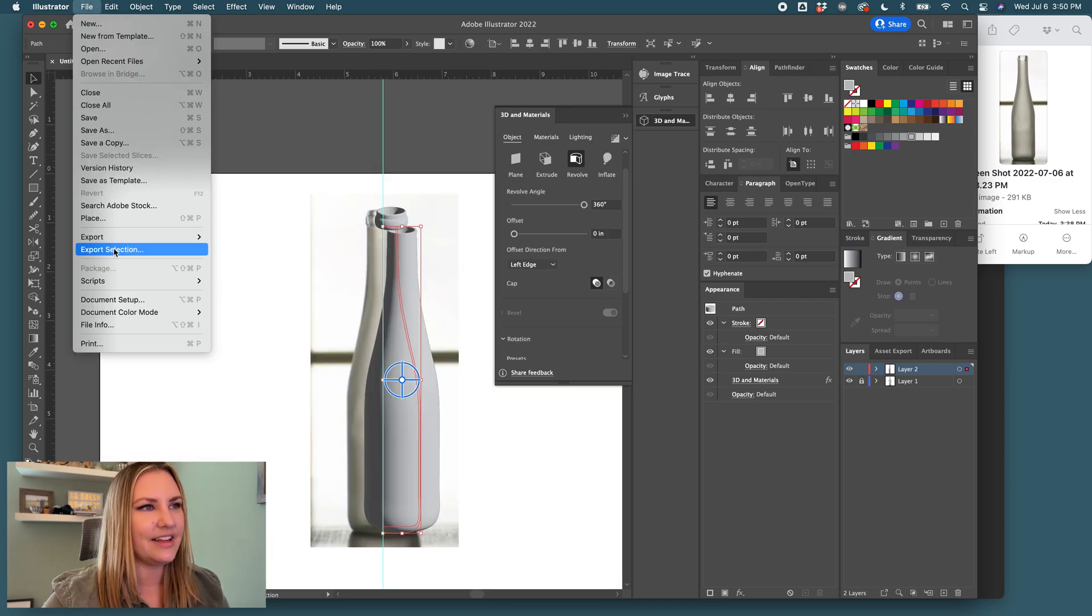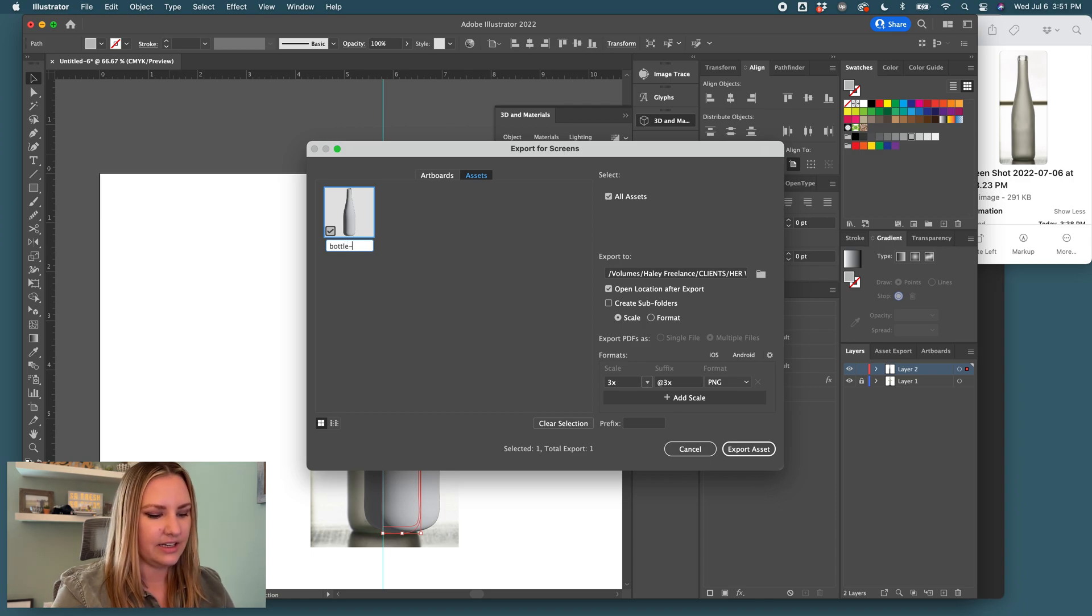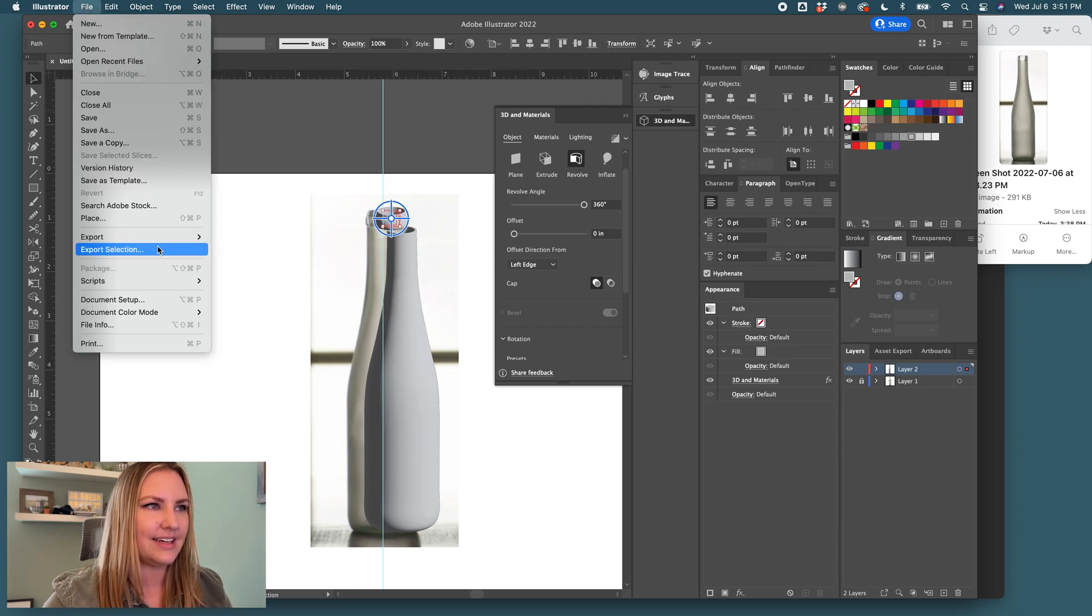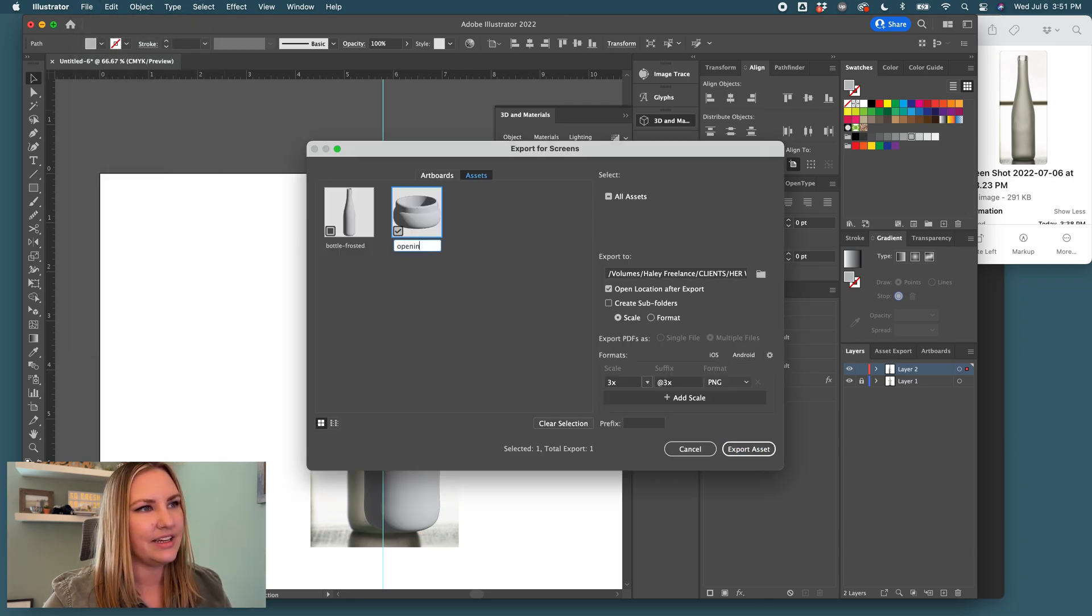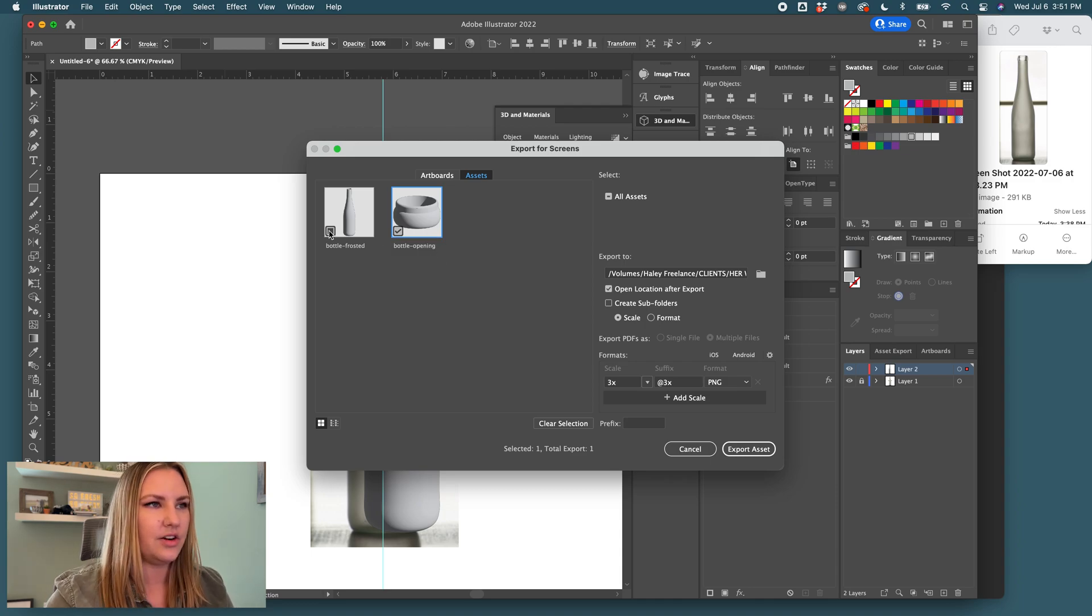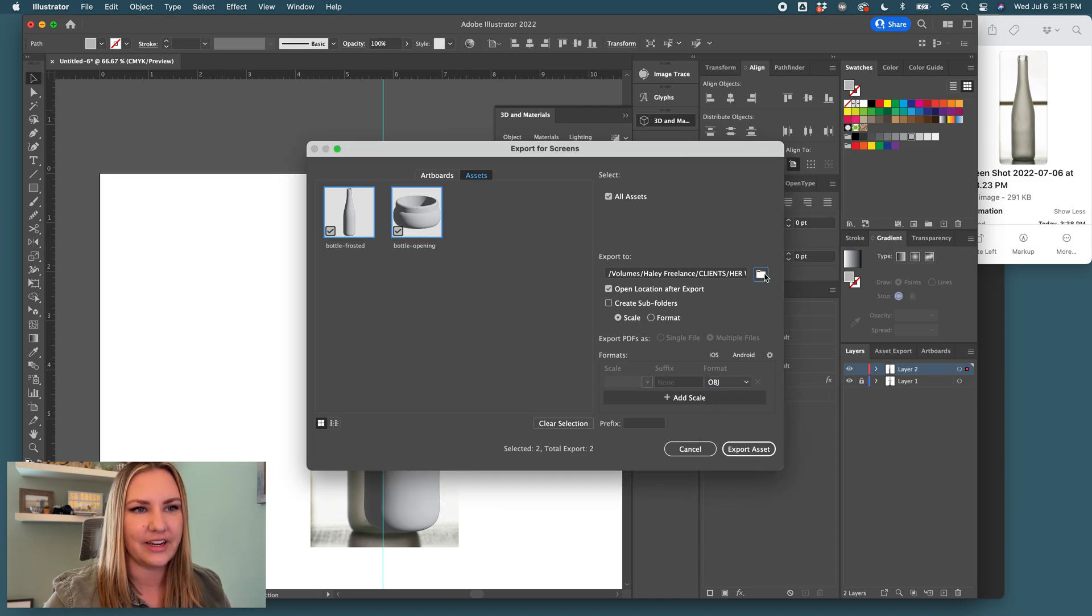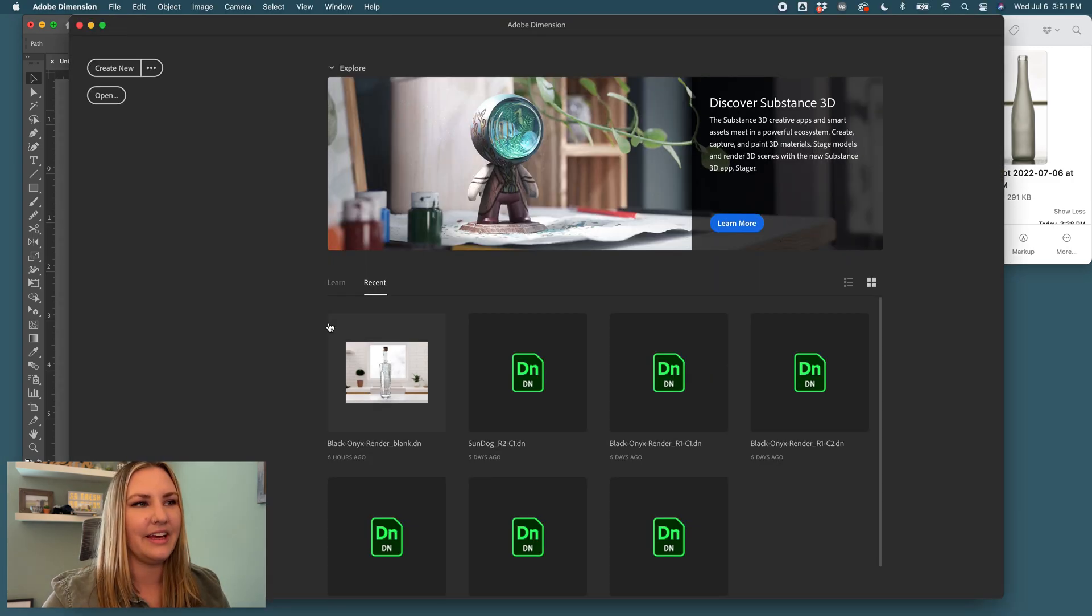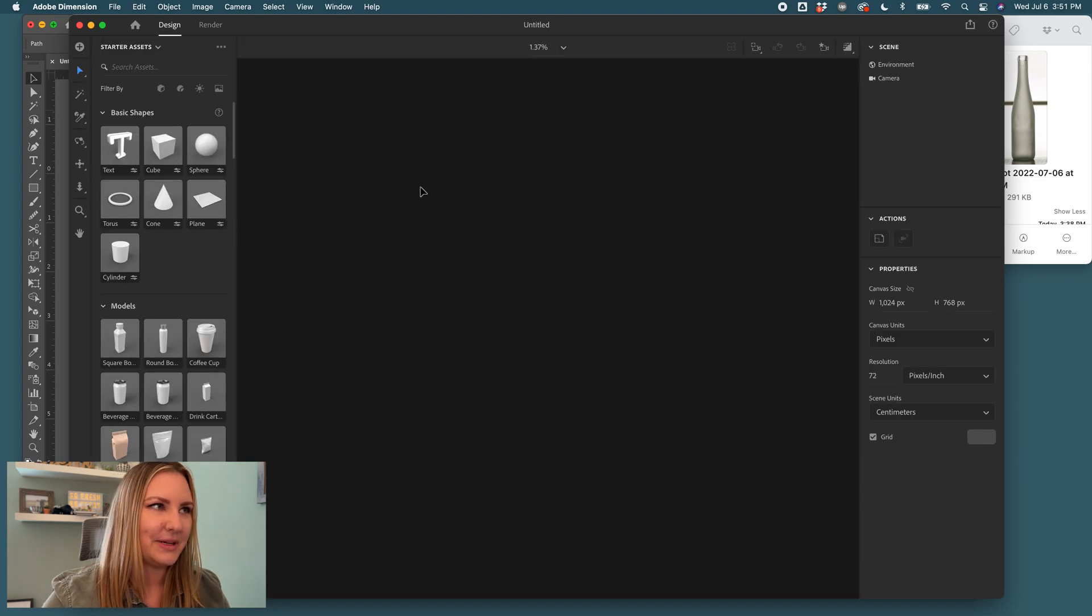So then we come here and we click export selection. This will be bottle frosted. And then this will be the opening bottle opening and make sure both of these are selected in this dropdown format menu. Click OBJ and then export. And then we will start a new document in Adobe Dimension.